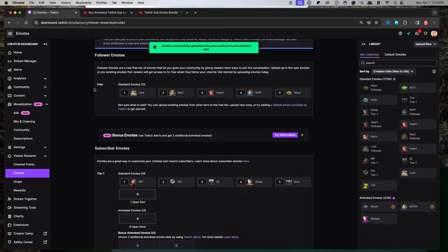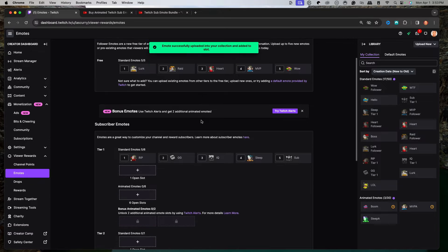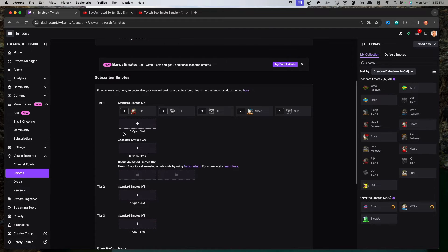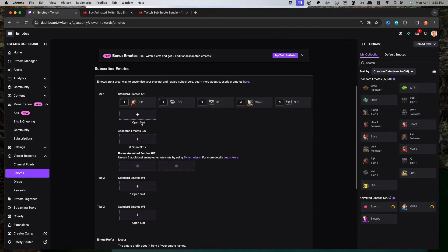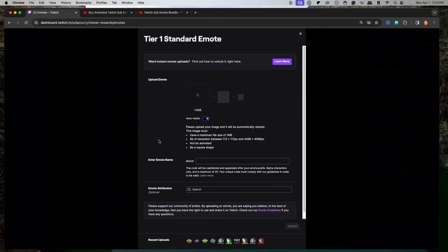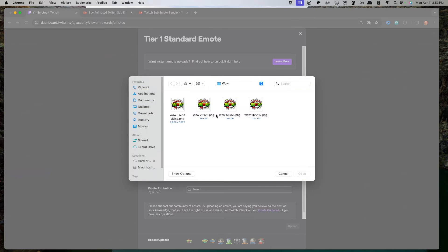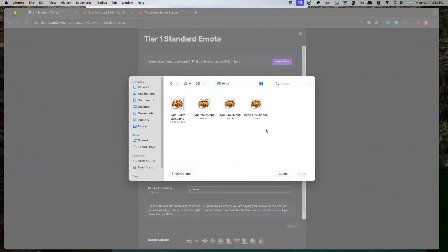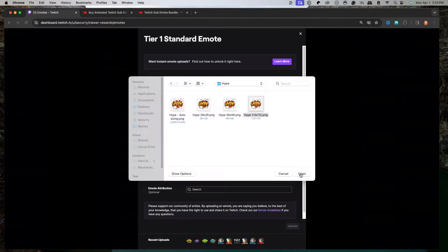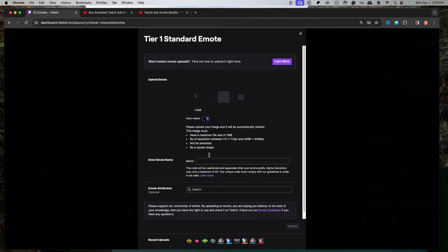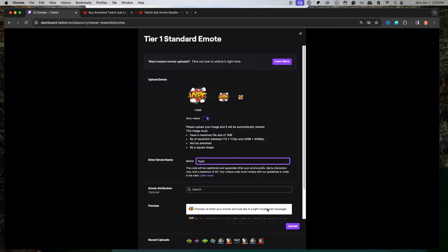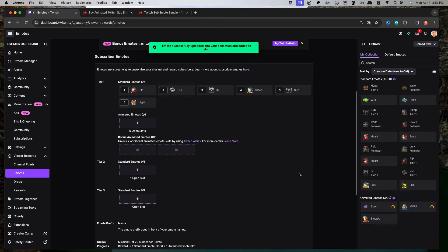That's how you upload your free emote. Now we'll come down here for our tier one subscription. We'll come to an open slot, hit the upload icon again, come back here to our static option. We'll select hype 112 by 112, let that upload, type in hype here in the enter emote name, and then we'll select upload.